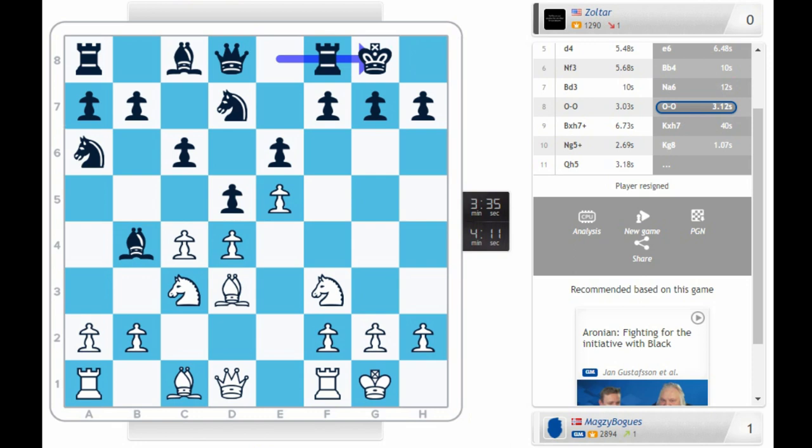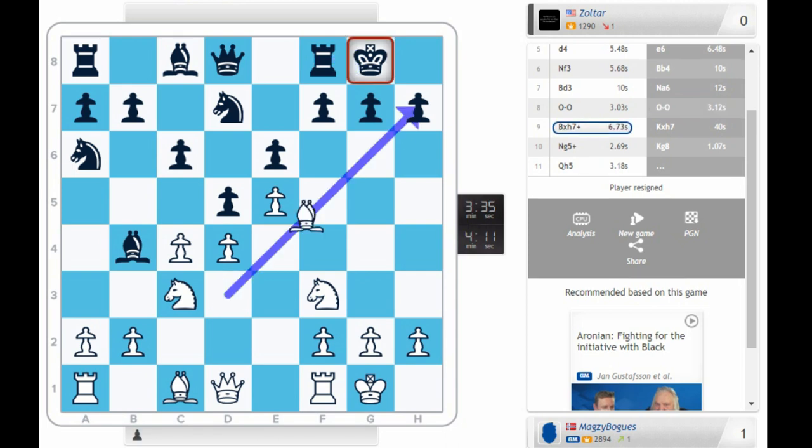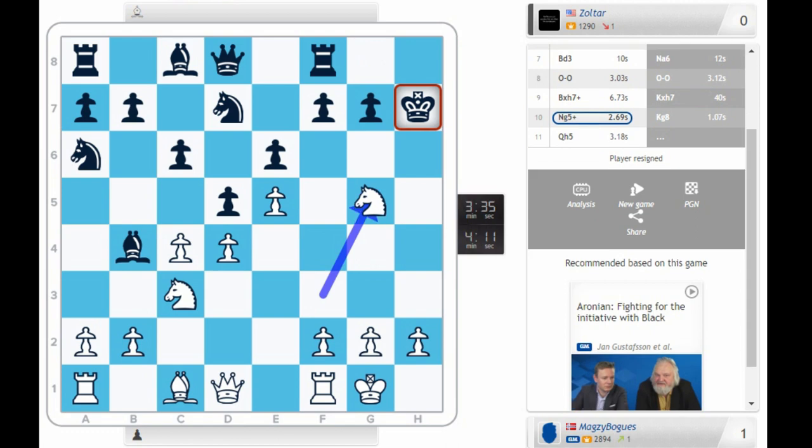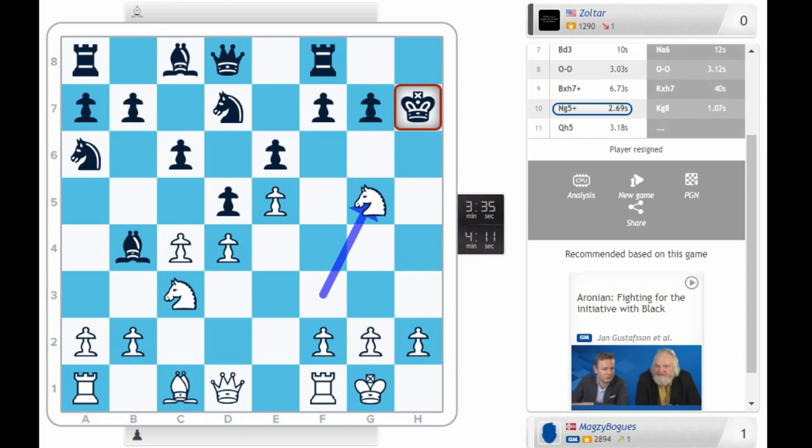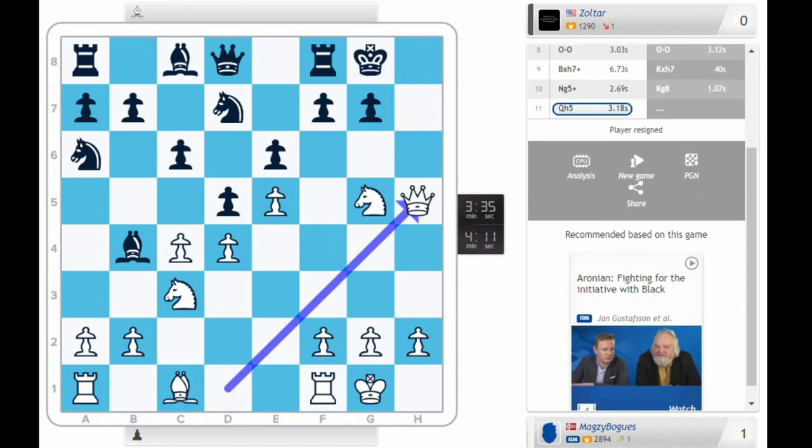Everything Magnus knows about chess forces him to play the next move. Bishop takes h7 check. King takes knight. G5 check. After king g8, queen h5. His opponent just resigned.